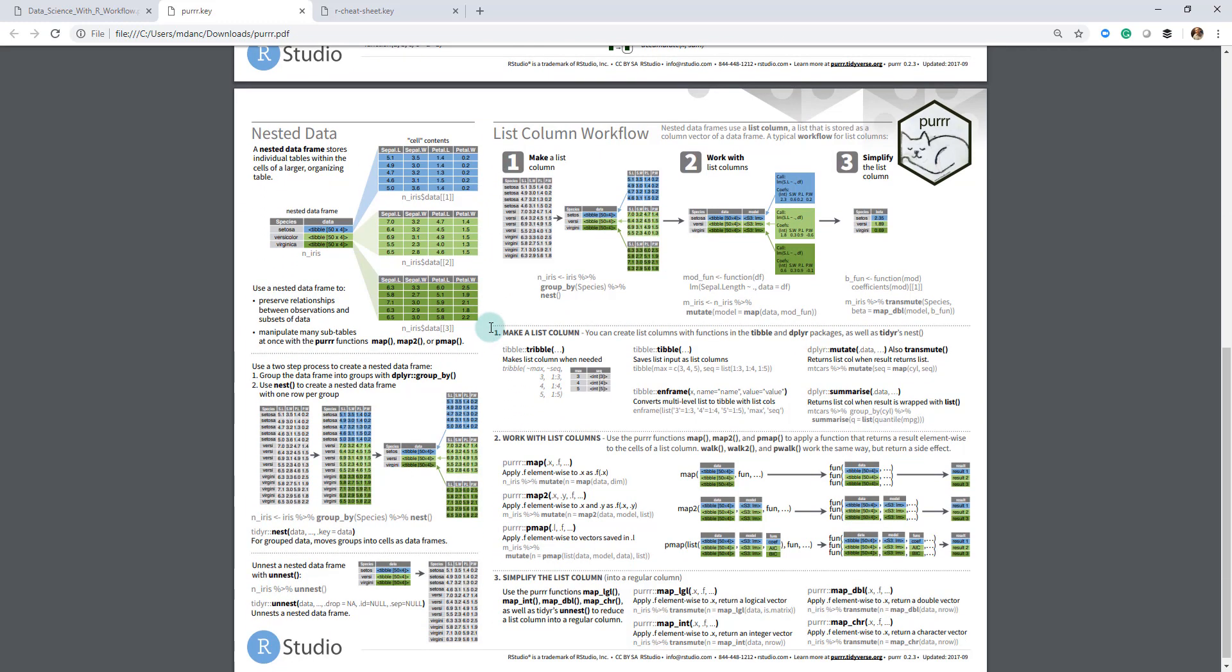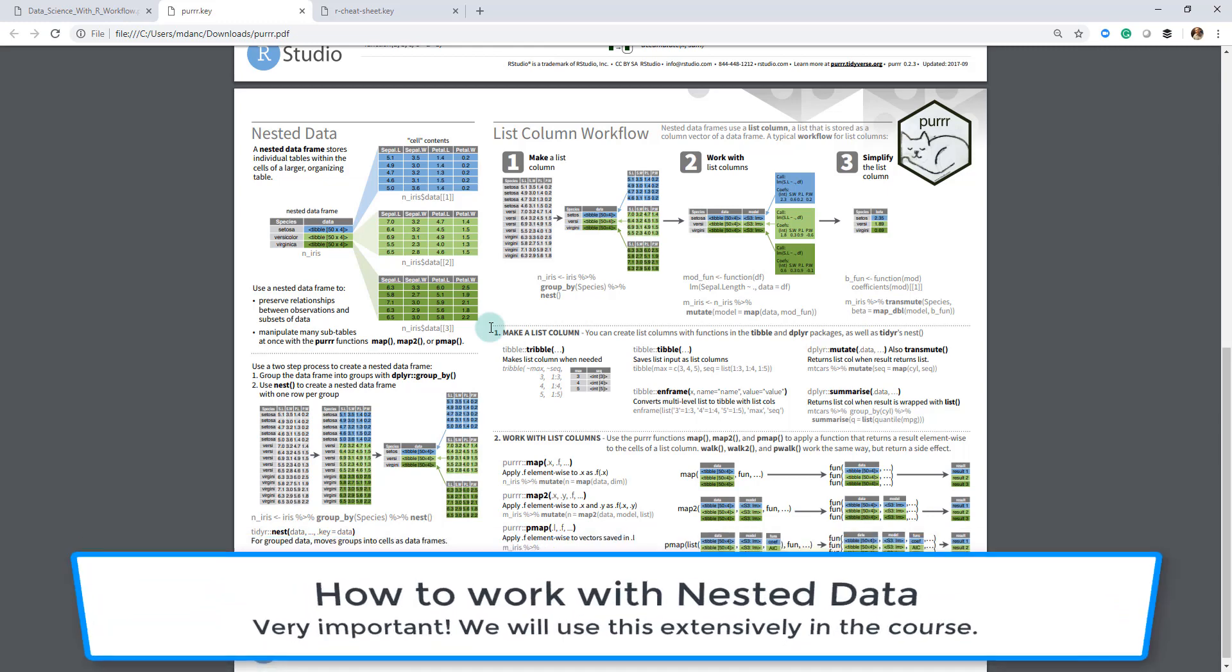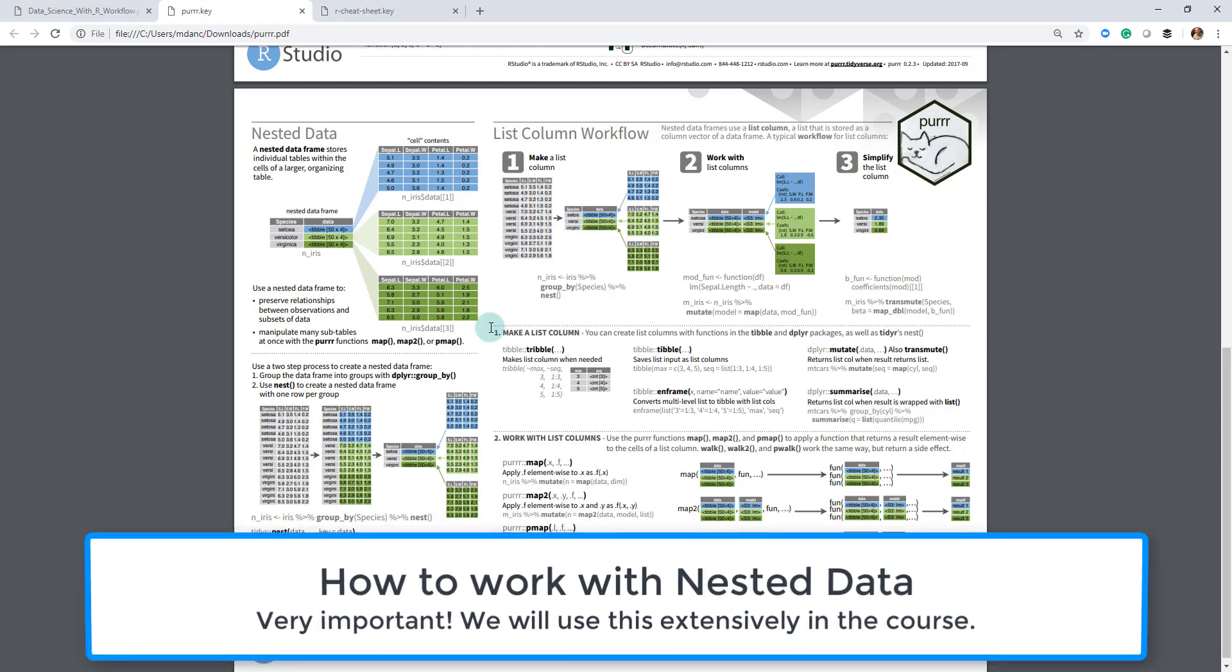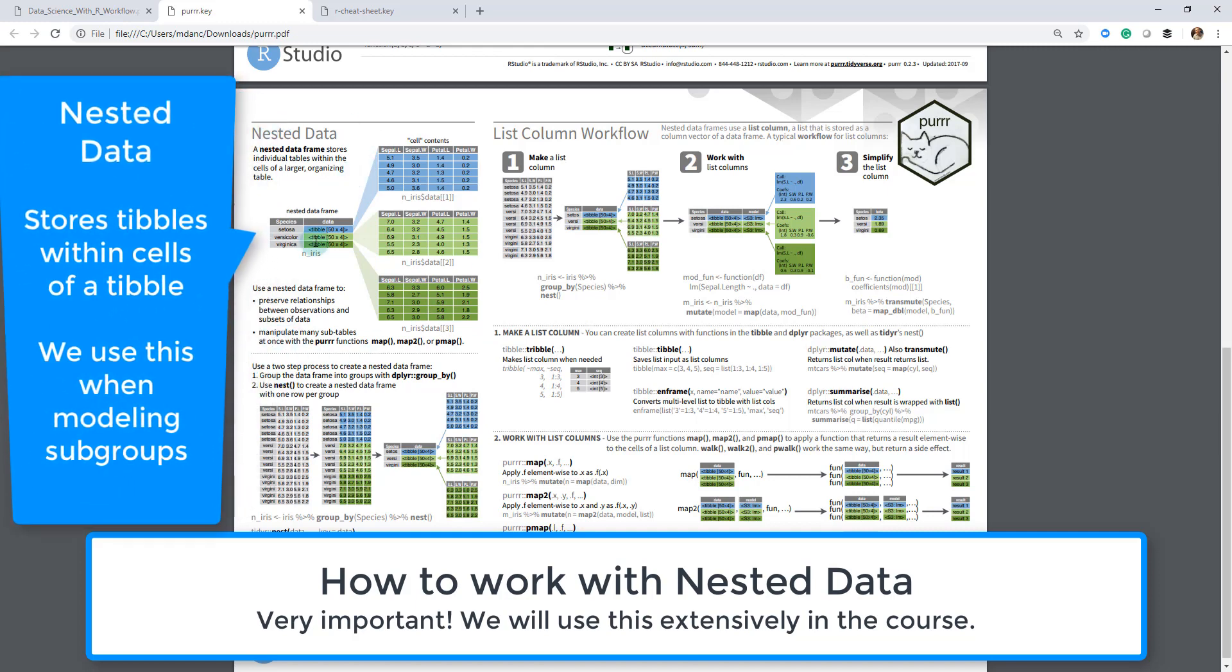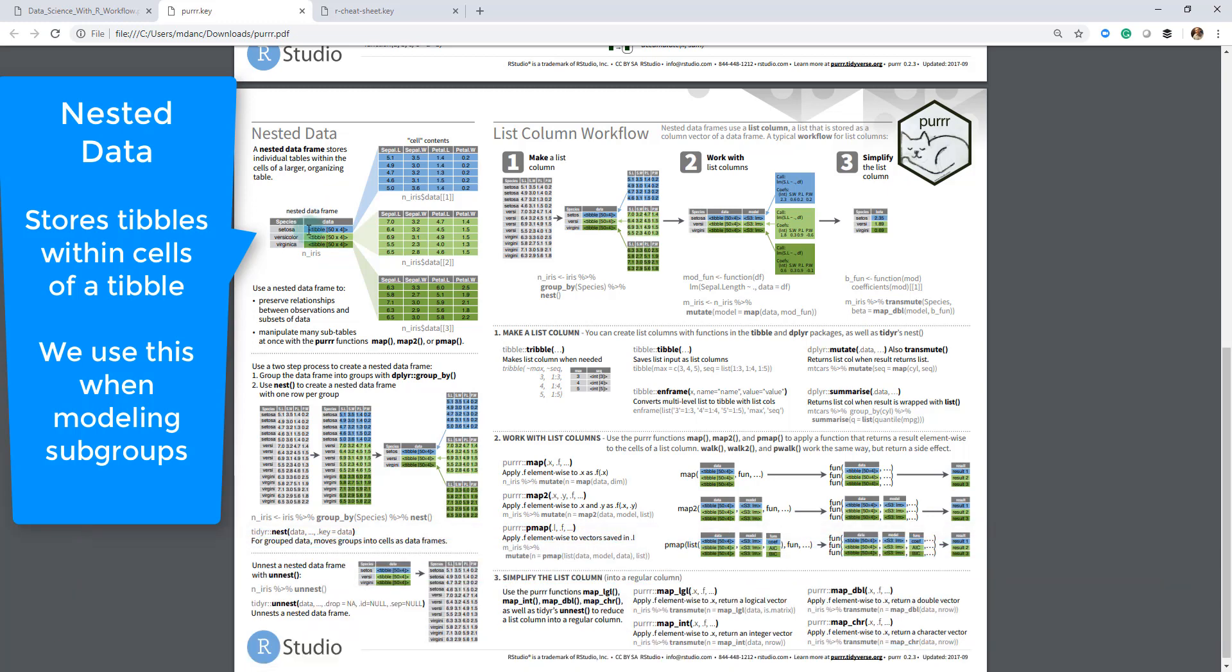The second sheet is really important because this shows us how to work with the map function specifically. We've got nested data over here, and we'll talk a lot about nested data because it's super important, especially when we want to scale up modeling. We need to be able to work with data that has a tibble inside a tibble. This is a tibble, and if you nest that data, each piece of this data—when you group on, say, setosa versicolor—this is the iris dataset.